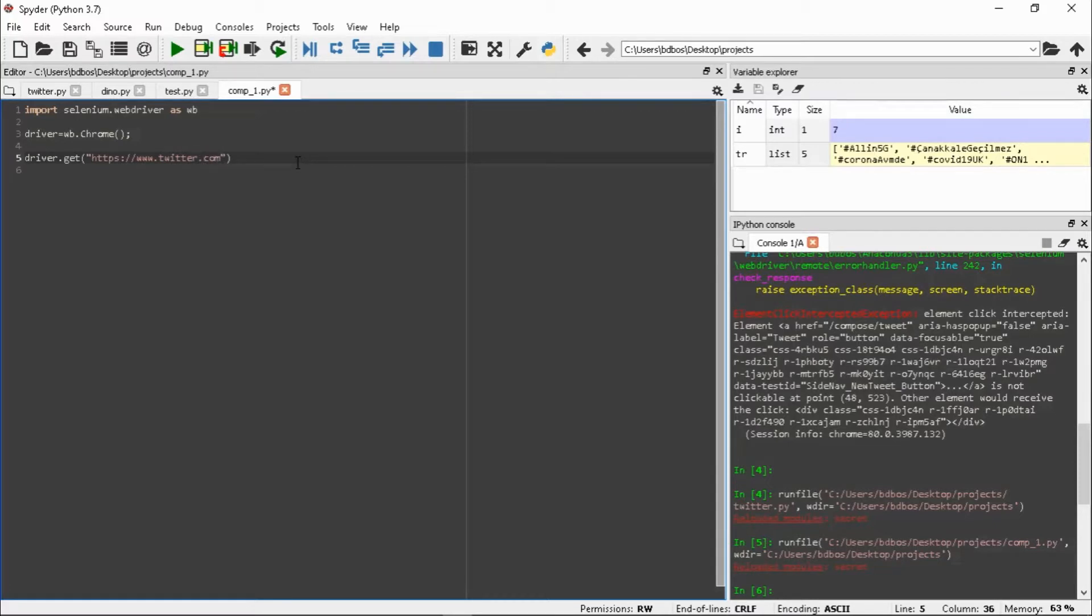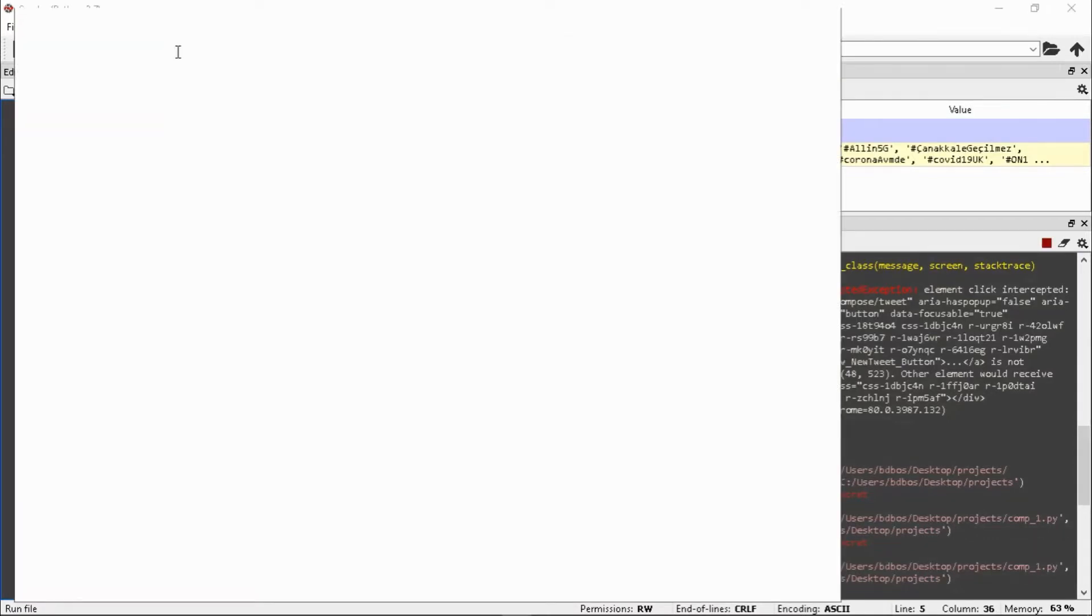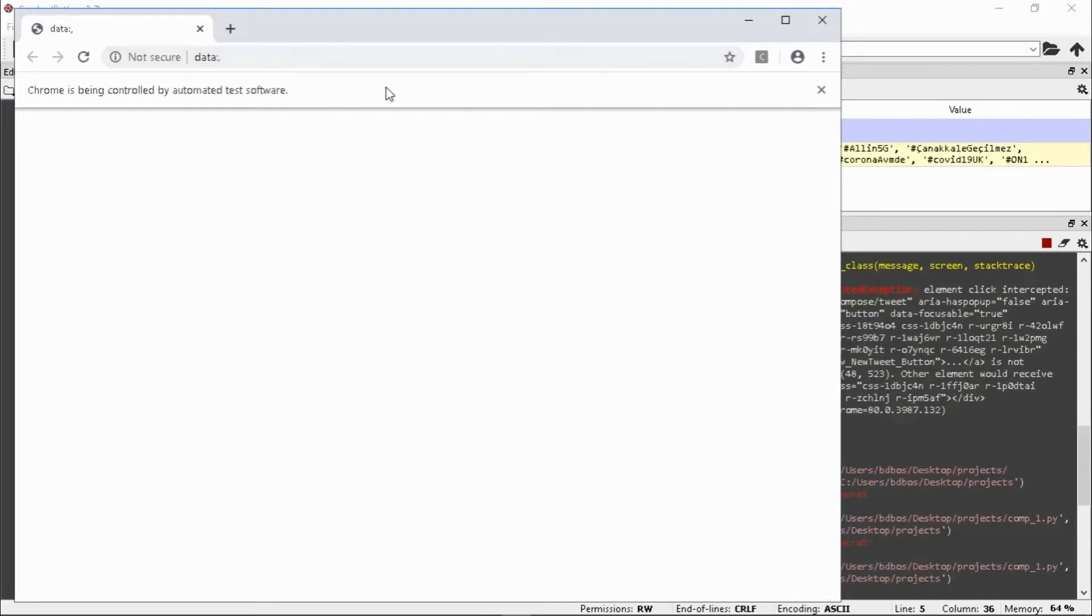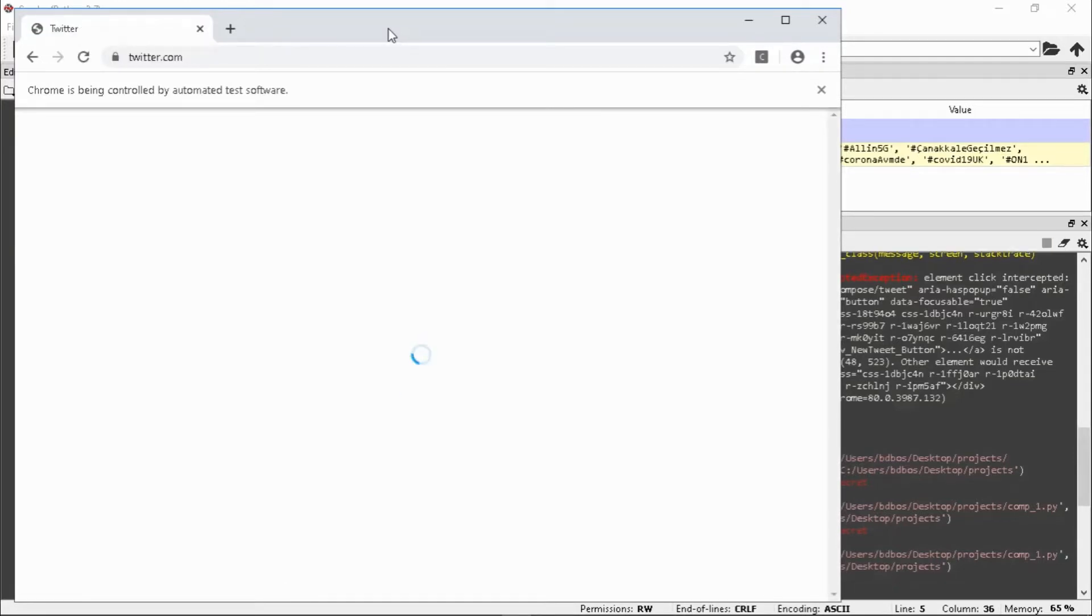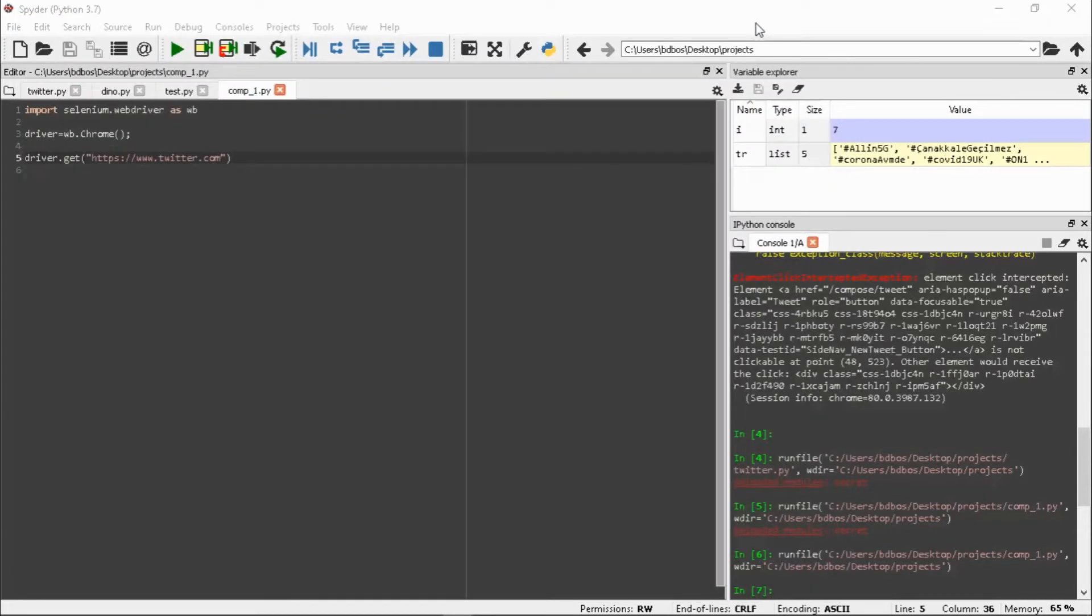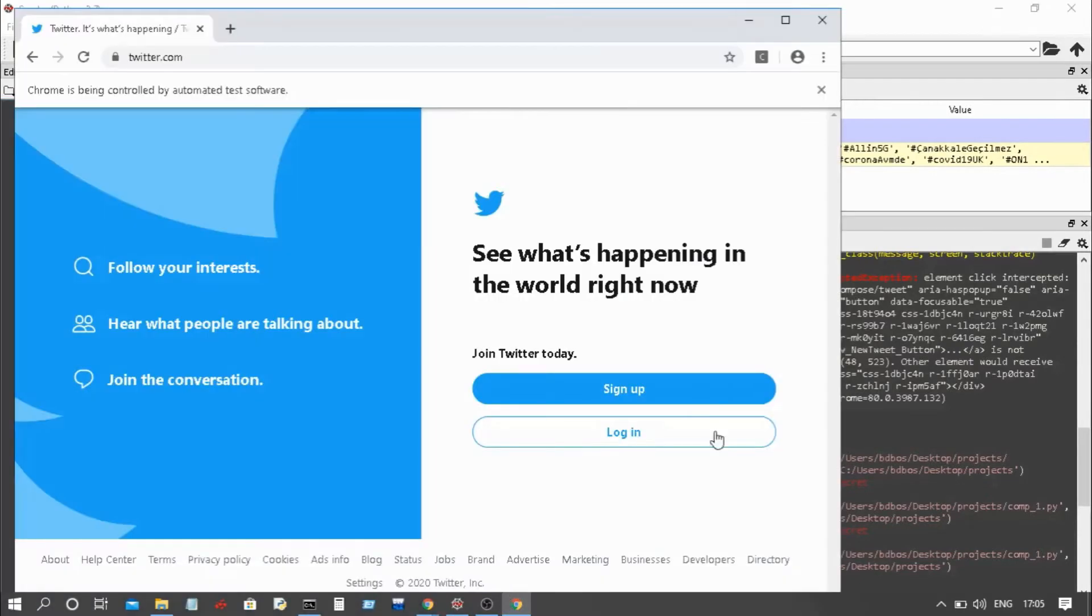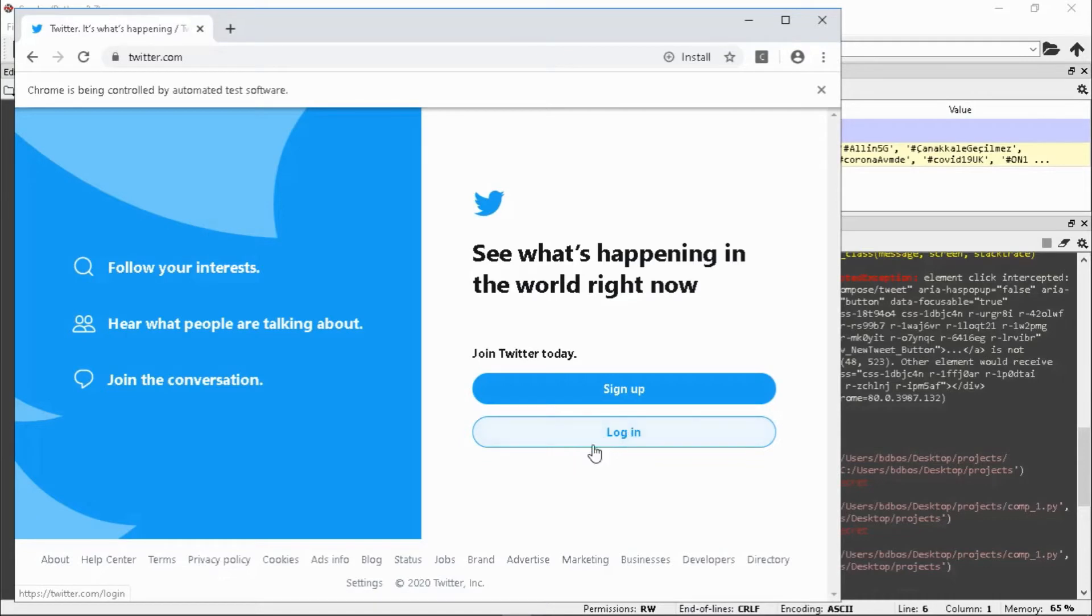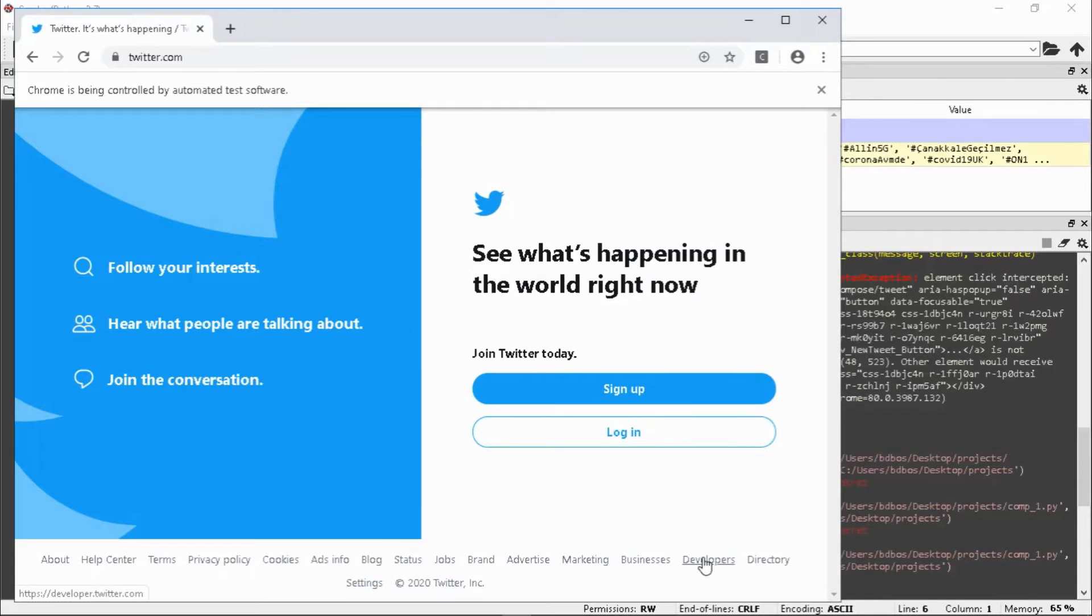As we go on, I will be running everything. We got Twitter running. We will not close this window because I will be working on this window only. Now we have to get this login option because I already have my account, so I will log in. To get this, first we have to go to inspect element.